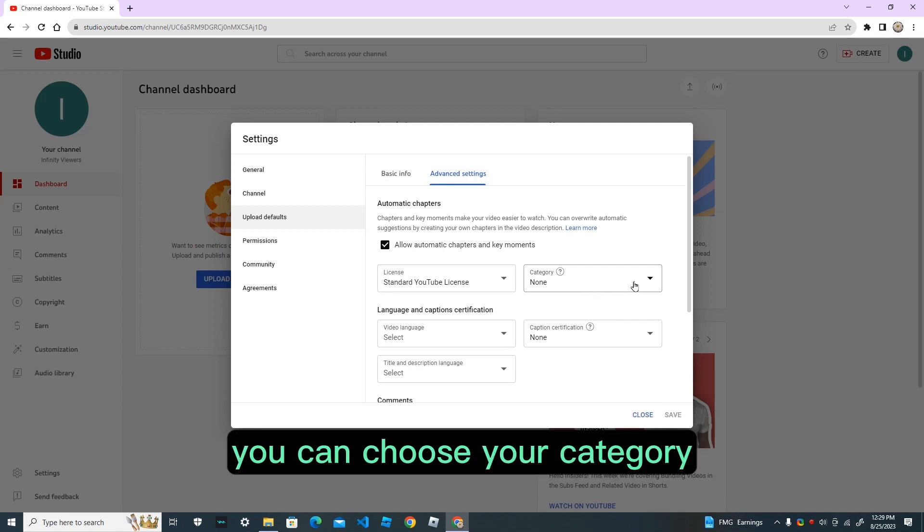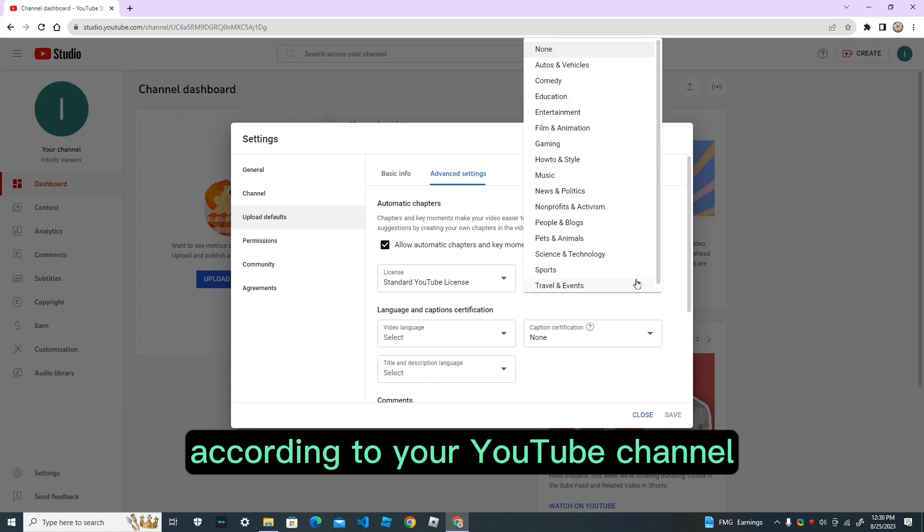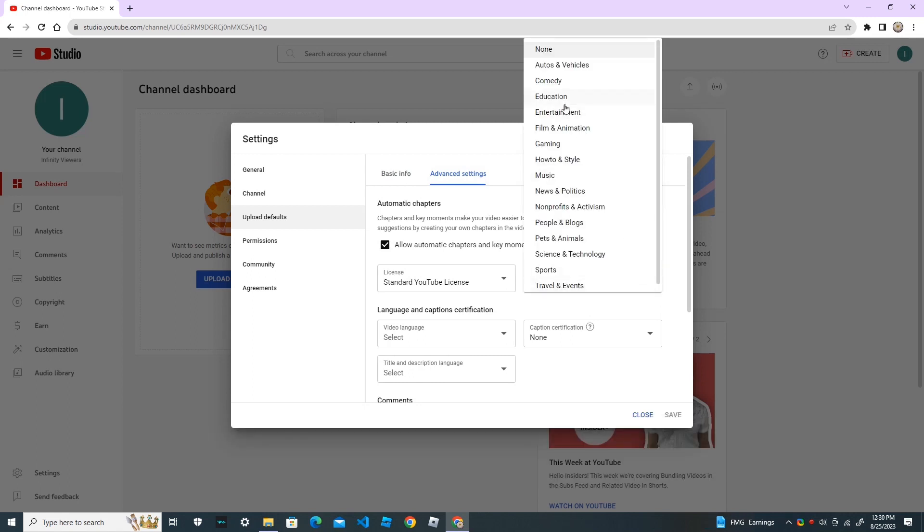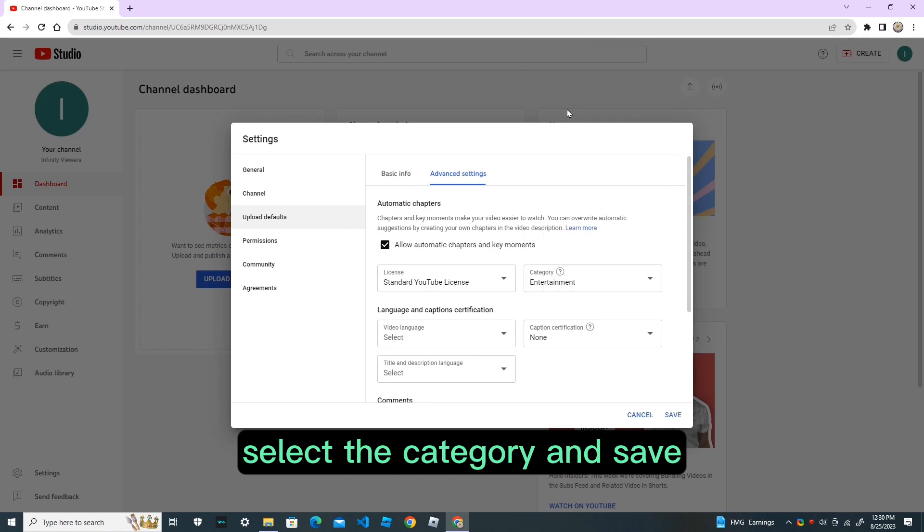You can choose your category according to your YouTube channel. Select the category and save.